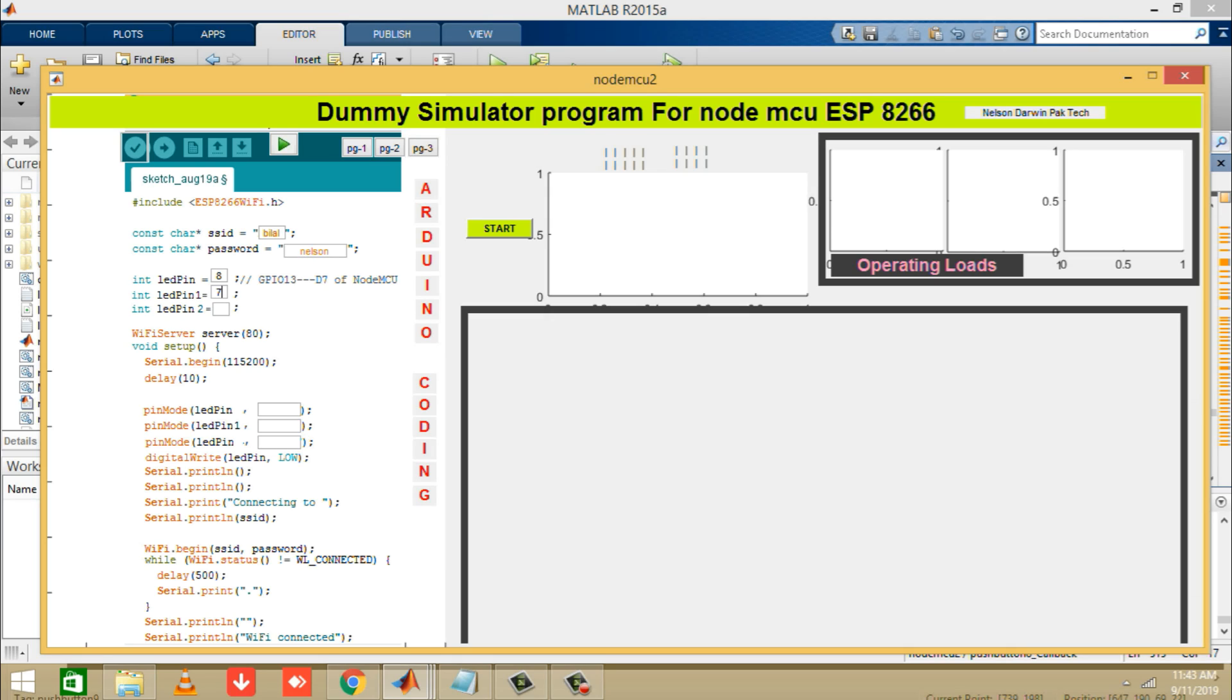After all these things, assign the name of the digital pins of the Arduino IDE. You can put any numbers like 8, 7, 6 etc in the text boxes in front of the LED pin, LED pin 1 and LED pin 2.